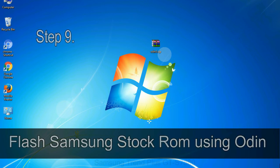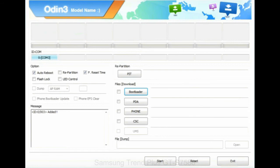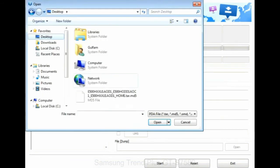Step 9: Once your device is detected by Odin, click on the PDA button and select the tar.md5 file that you have extracted.